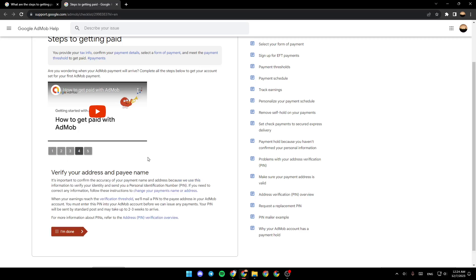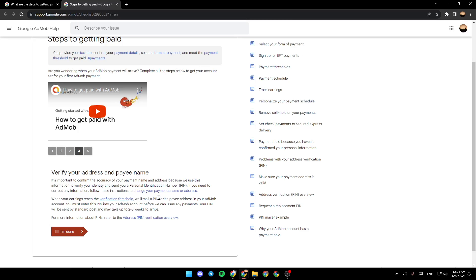Verify your AdMob address and payment name. It's important to confirm the accuracy of your payment name and address because we use this information to verify your identity and send you a personal identification number. If you need to correct any information, follow these instructions to change your payment name or address. When your earnings reach the verification threshold, we'll mail a PIN to the payee address in your AdMob account. You must enter this PIN into your AdMob account before we can issue any payments.